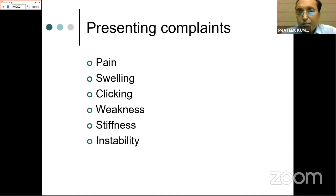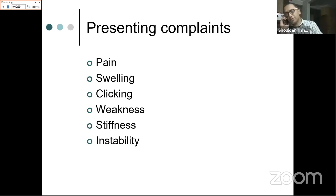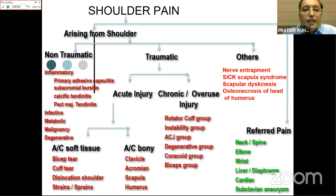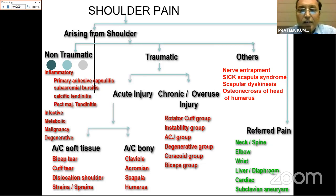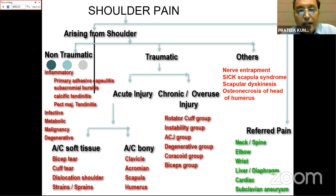The chief complaints seen in clinics are pain, swelling, clicking, weakness, stiffness, and instability. Pain is the most common and is associated with almost any pathology. When a patient has shoulder pain, we must think whether the pain is coming from the shoulder itself or is referred pain. Referred pain causes include the neck, elbow, wrist, diaphragm, cardiac, and sometimes vascular sources - these must be excluded during history and examination.